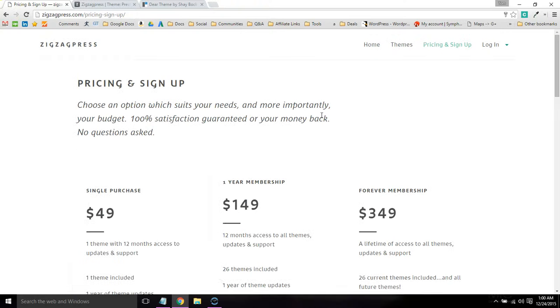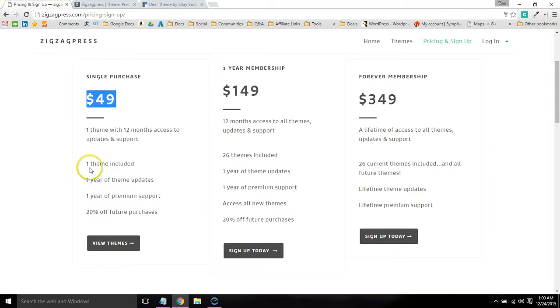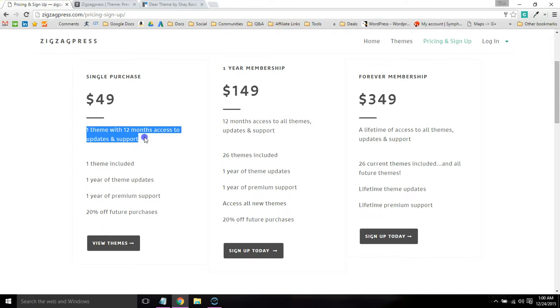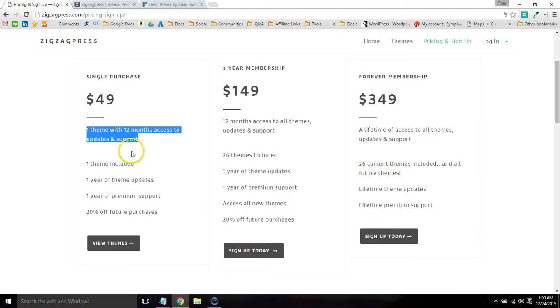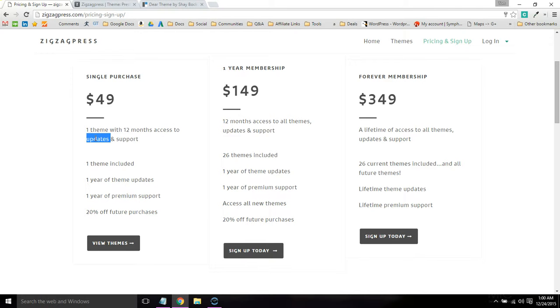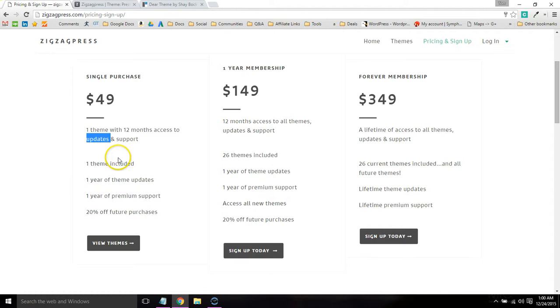Here is the pricing for their themes. A single theme is $49 for 12 months access to support and updates. After that one year, you're going to need to renew it if you want the support and updates. Mainly the updates are the main thing because you need to continuously update your WordPress core, plugins and theme to protect against security vulnerabilities and general compatibility with everything.